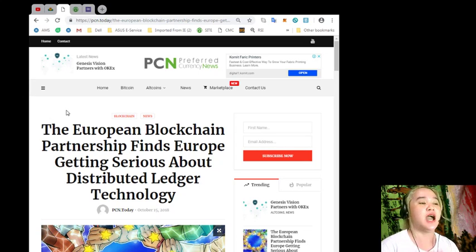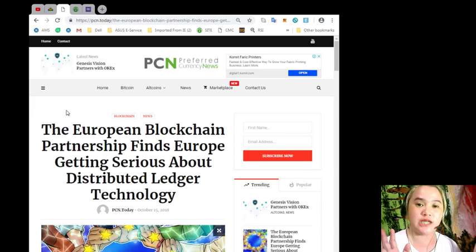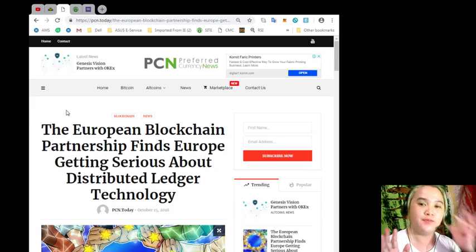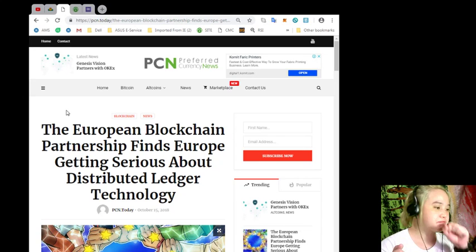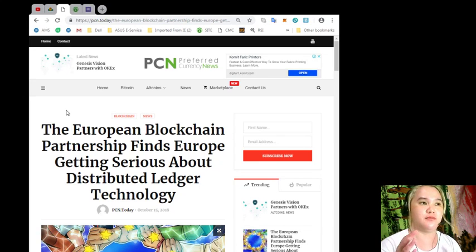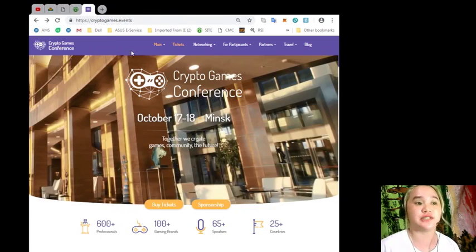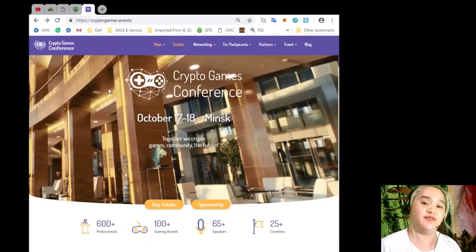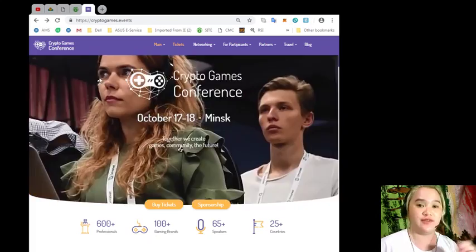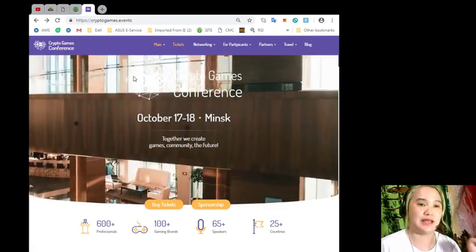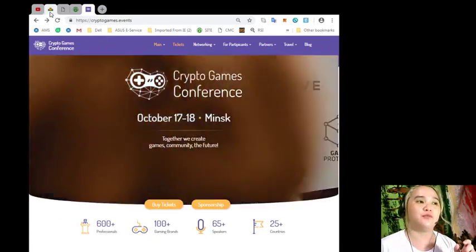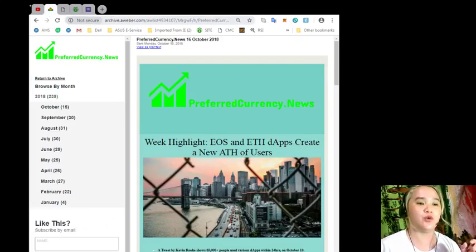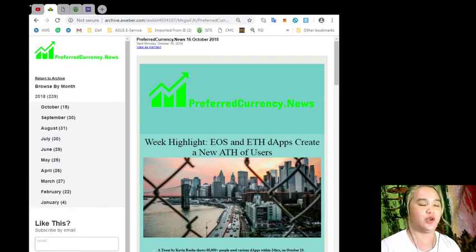Stay tuned for more details, and then I will be reminding you or inviting you again for those first timers out there who haven't heard about the crypto games conference. I will be inviting you, that will be on October 17 to 18 in Minsk, Belarus.